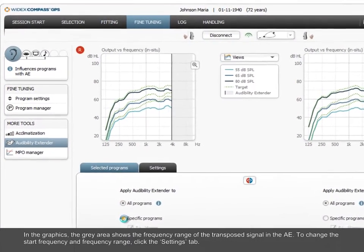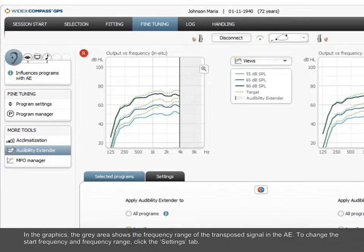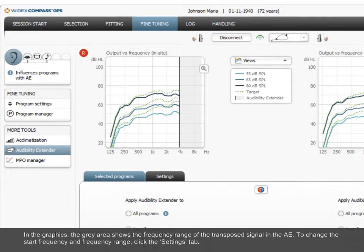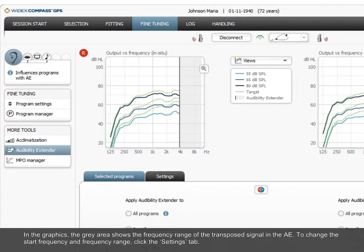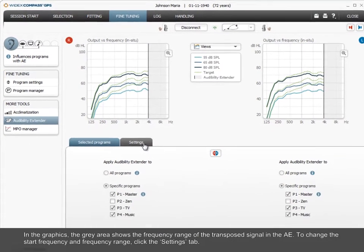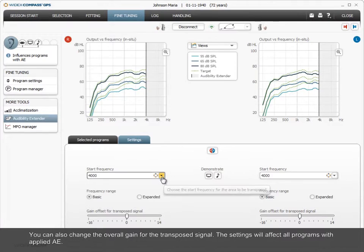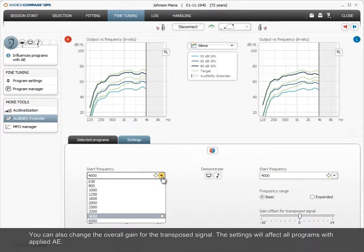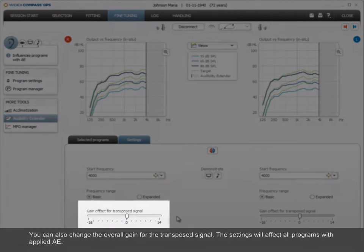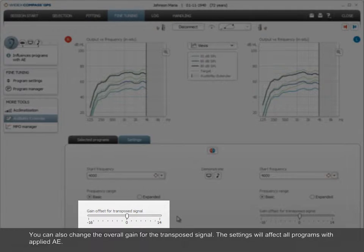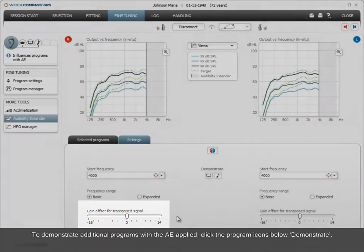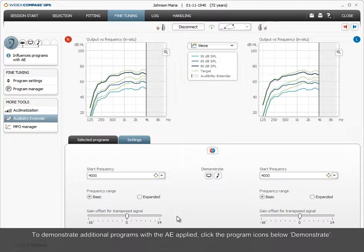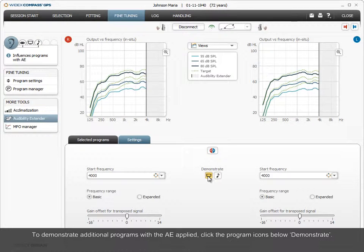In the graphics, the grey area shows the frequency range of the transposed signal in the AE. To change the start frequency and frequency range, click the Settings tab. You can also change the overall gain for the transposed signal. The settings will affect all programs with applied AE. To demonstrate additional programs with the AE applied, click the program icons below Demonstrate.